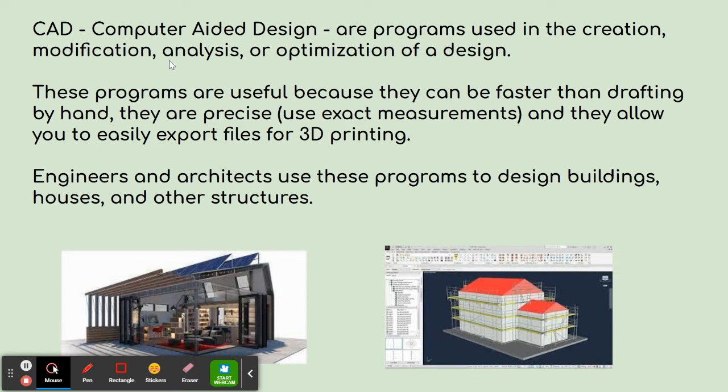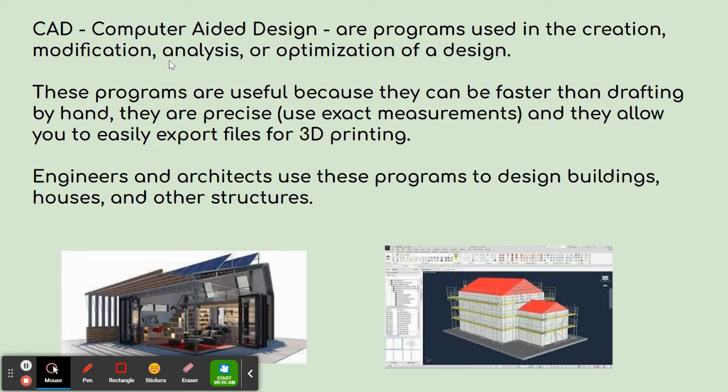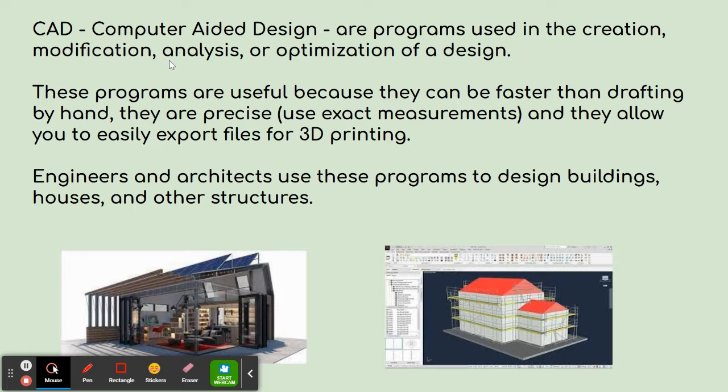So again, computer-aided design are programs used in the creation, modification, analysis, and optimization of a design. So they're used when somebody wants to create a new invention, maybe they would design it on CAD. But you can also use it to design houses and buildings and things like that. They can use it to design the outside of the building and create plans to build it. They can also use it to show decorations on the inside of the building and use it for style and things like that.